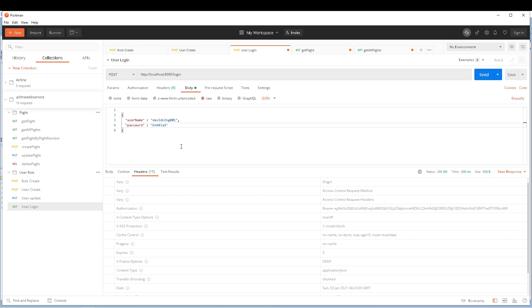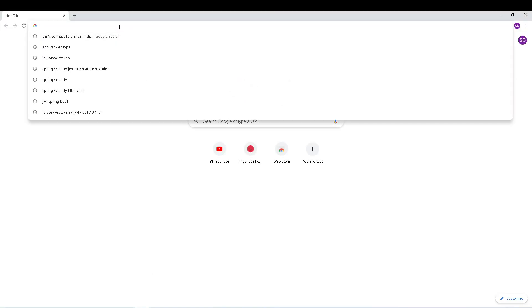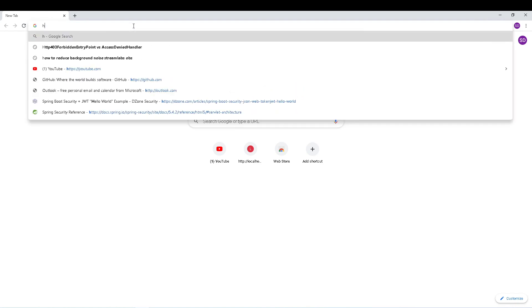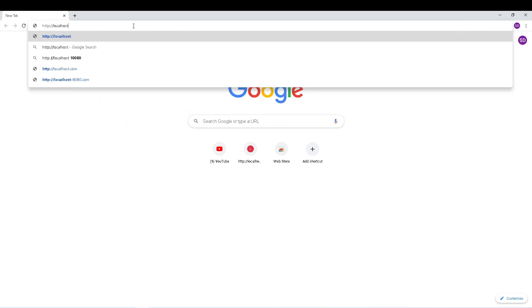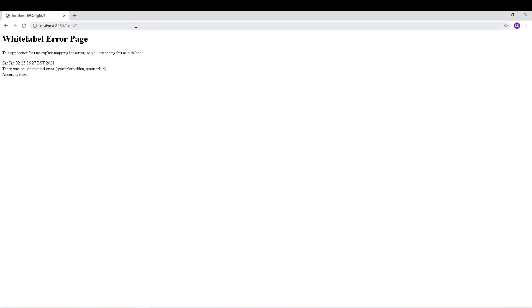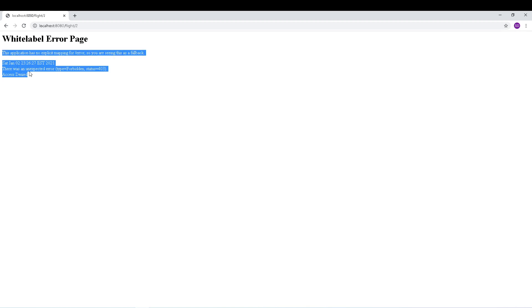Let's also try accessing the GET flight endpoint through the browser. Going to localhost:8080/flight/2, you can see we still get status 403 — but it's a white label error page. By default, Spring searches for a mapping called '/error' when there's an error. We can map this to a user-defined error handler to send back a custom format, which we'll do in a future session.